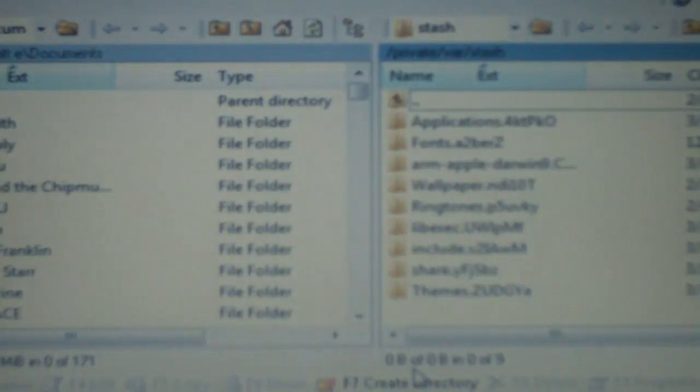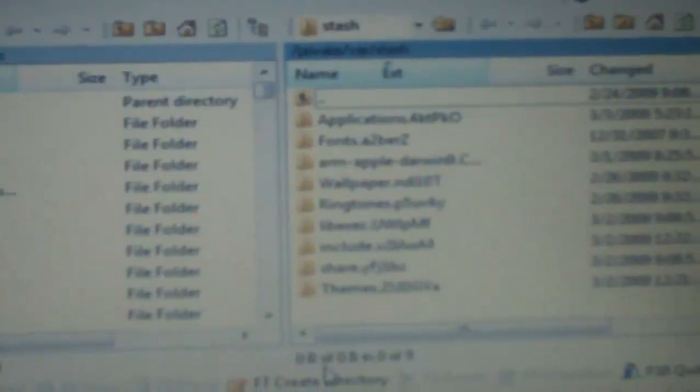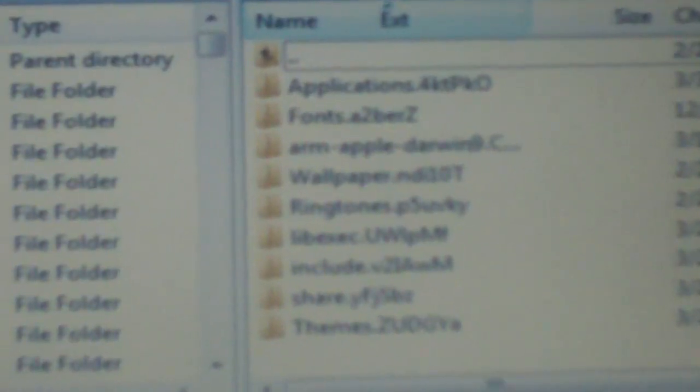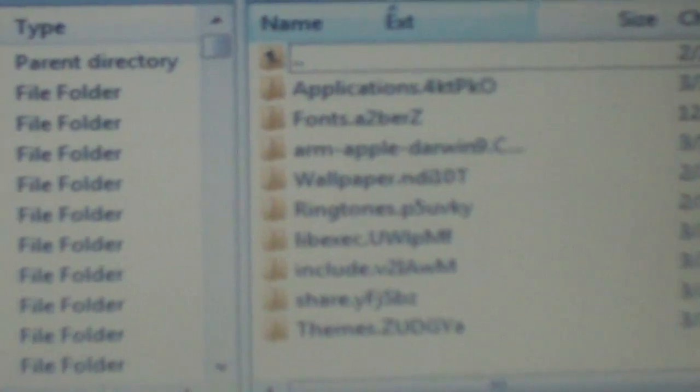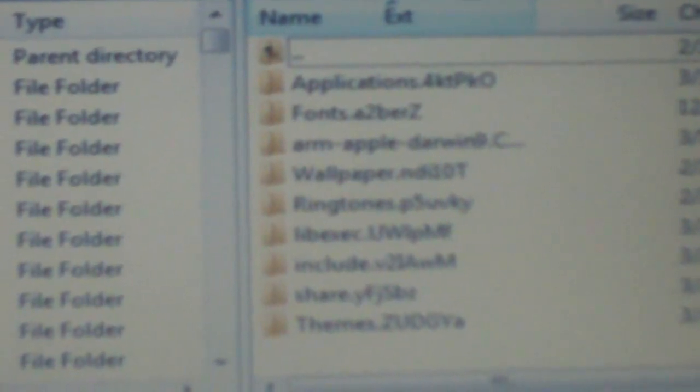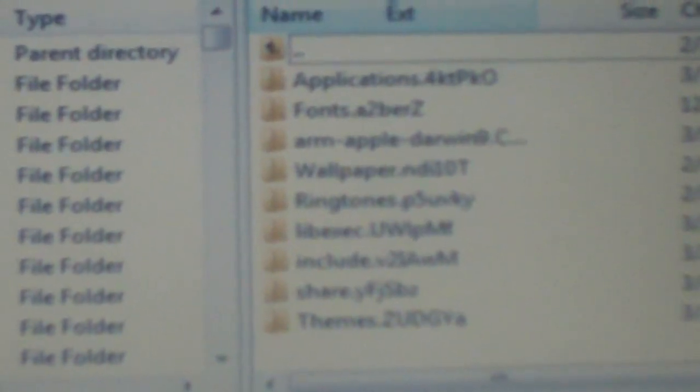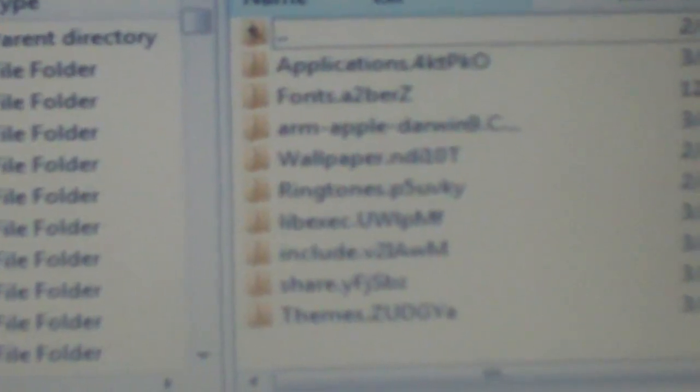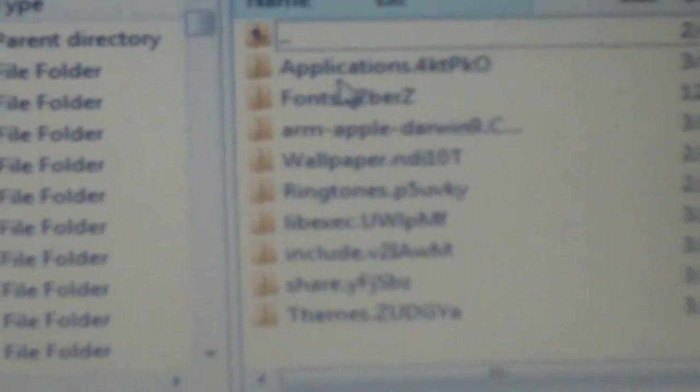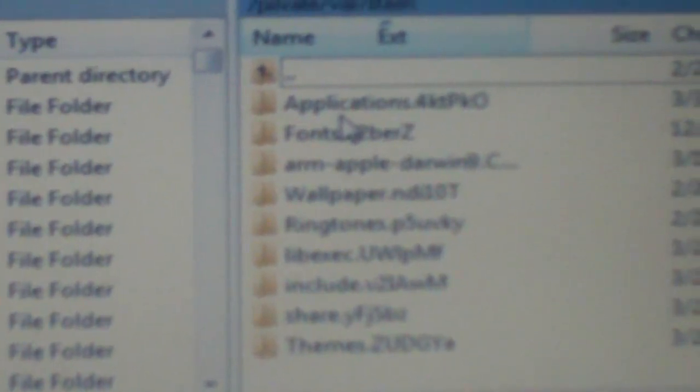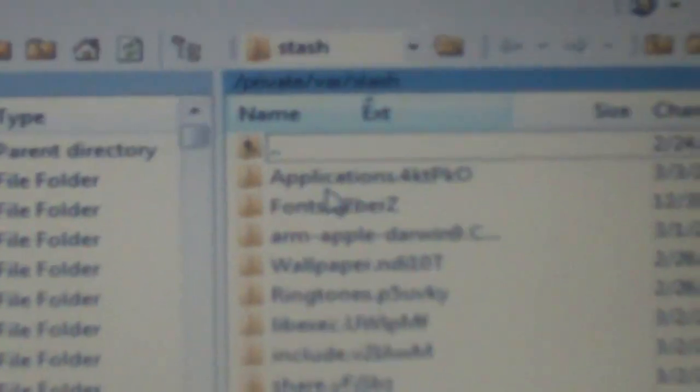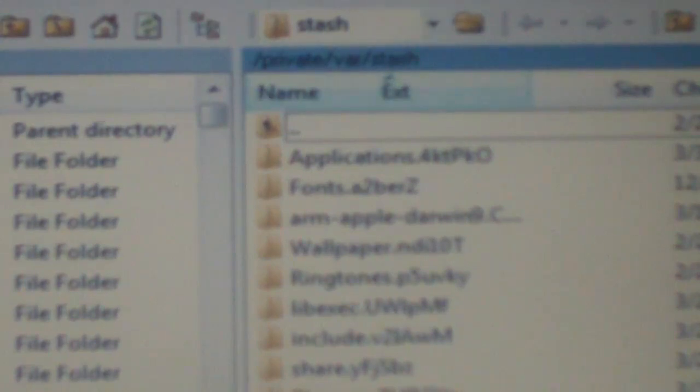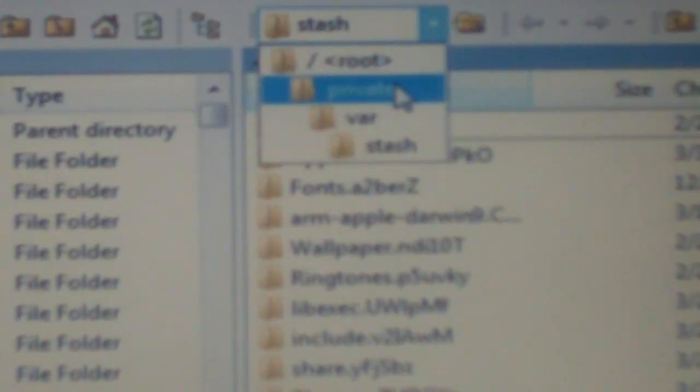So what we're going to do is replace a host file. Now the host file is located in the private var, I'm sorry, the private etc folder. And what we'll do is get to that folder. If we go to our little drop down menu here, make sure you guys can see that. We'll go down here to private.